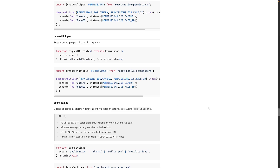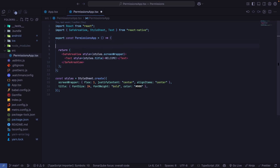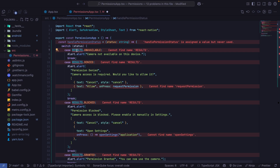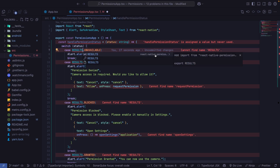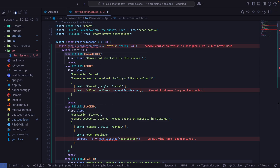So let's go to our editor and implement this. I'm going to copy and paste some pieces of code so I can focus on explaining how the code works. The first thing we need is a function to handle the different statuses we get as a result when we check or request permissions. Based on that result — whether denied, blocked, granted, or whatever — we will take different actions. Let me paste the following function and first import the RESULTS constant, which is exported by the react-native-permissions library. It provides us with the different values we can get when we request permissions: unavailable, denied, blocked, and so on, making it easier to check each case.